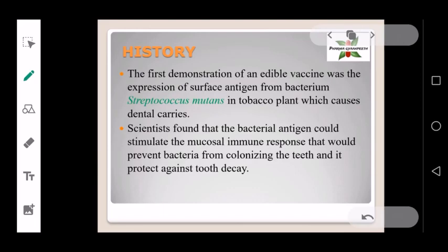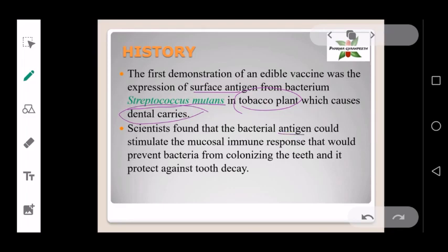Regarding the history, the first demonstration of an edible vaccine was the expression of a surface antigen — Streptococcus mutans — found in the tomato plant, which causes dental caries. Scientists later found that the bacterial antigen could stimulate a mucosal immune response that would prevent bacteria from colonizing the teeth, thereby protecting against tooth decay.